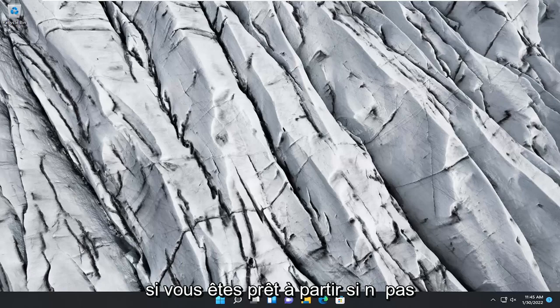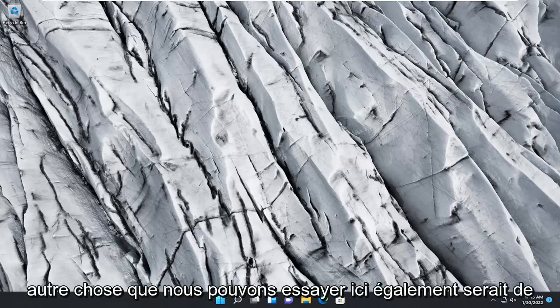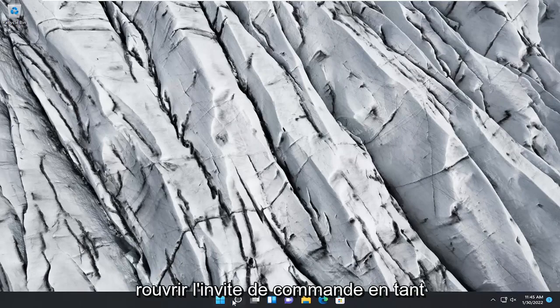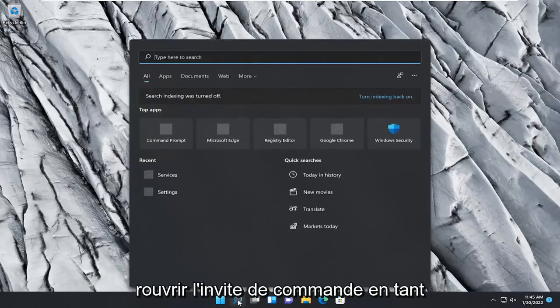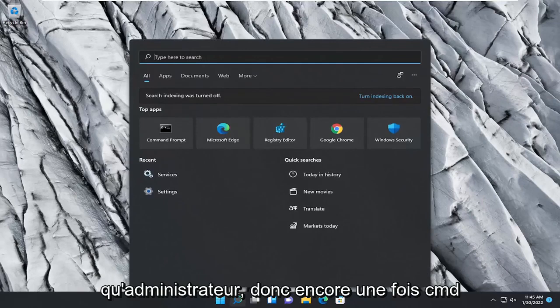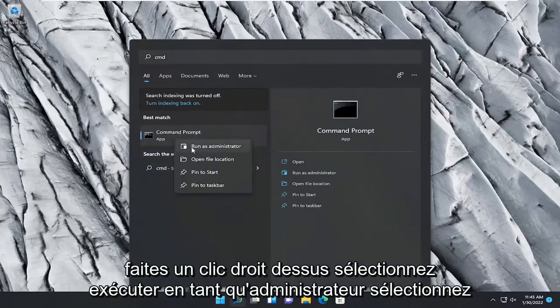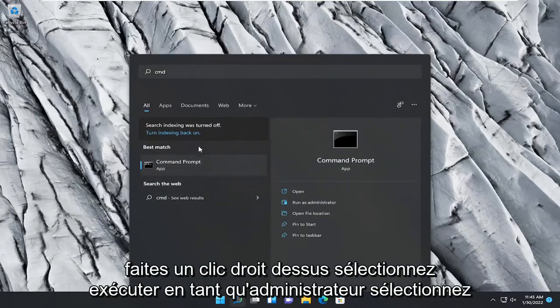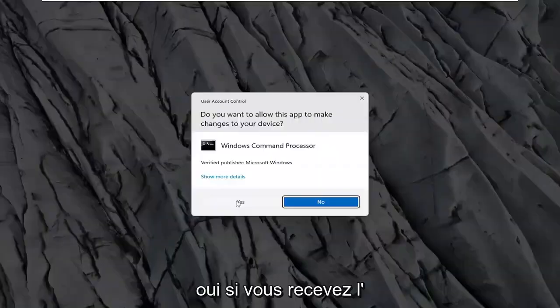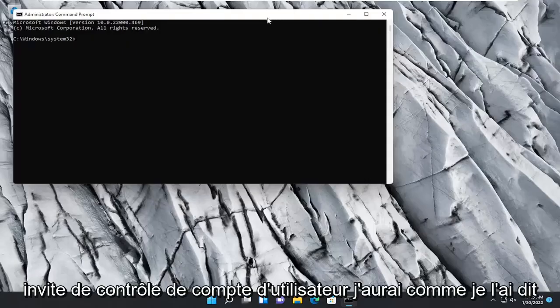If not, something else we can try here as well would be to reopen the command prompt as administrator. So again, CMD, right click on it, select run as administrator, select yes if you receive a user account control prompt.